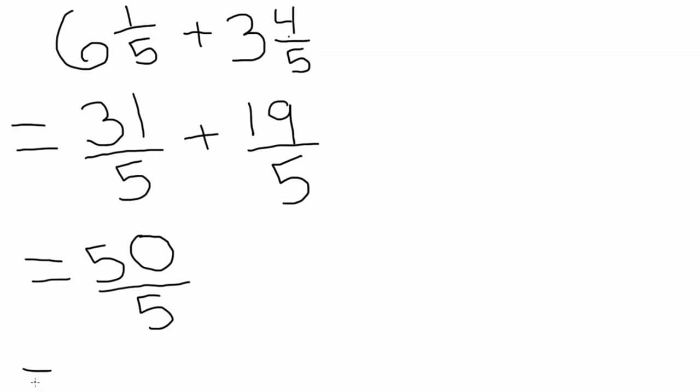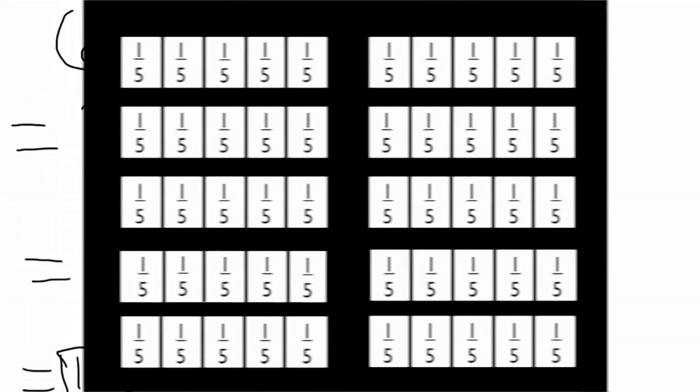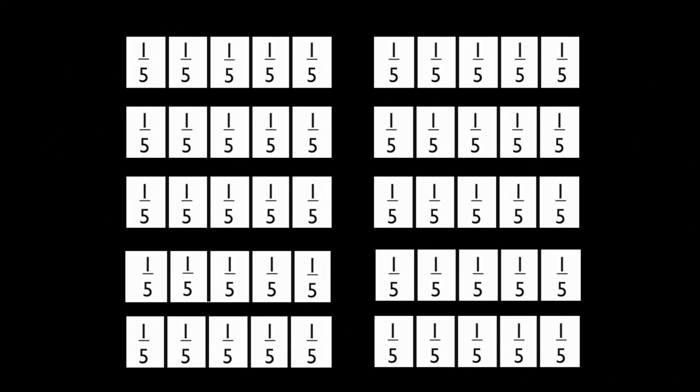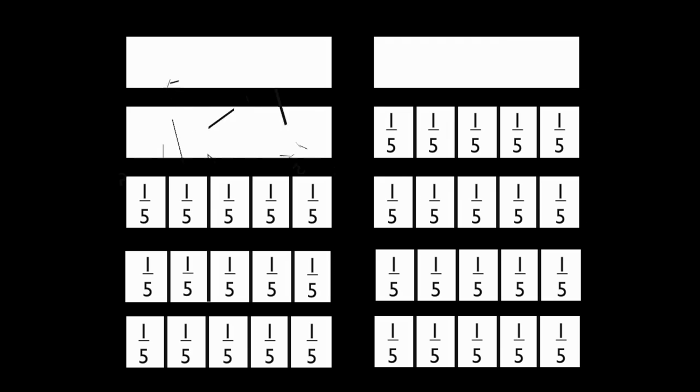We will now simplify the improper fraction fifty-fifths. Divide fifty by five to get an answer of ten. Why divide fifty by five? When you simplify fifty-fifths, you are finding how many fifths are in fifty.